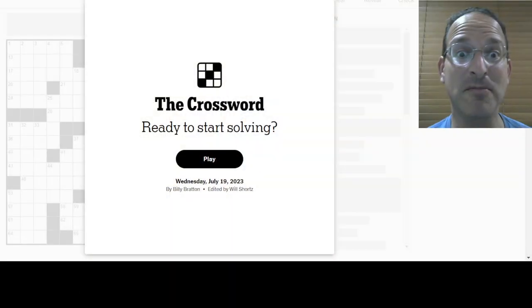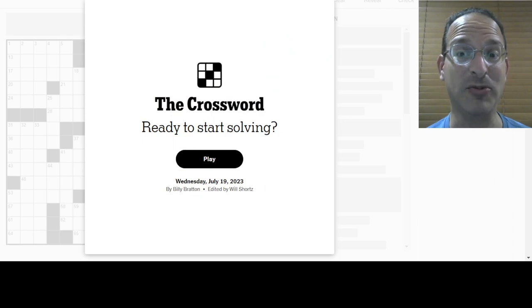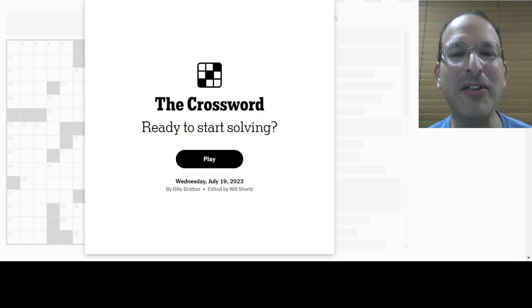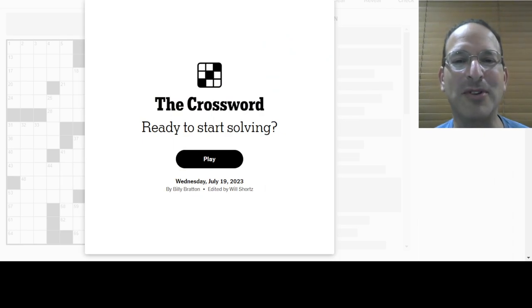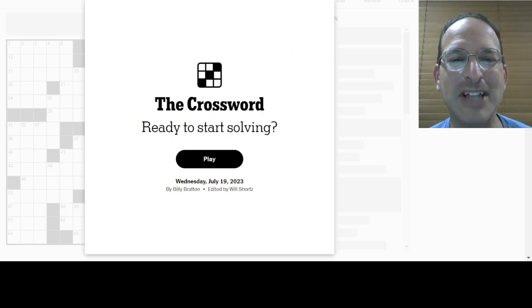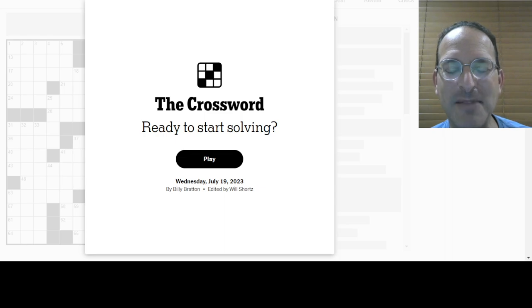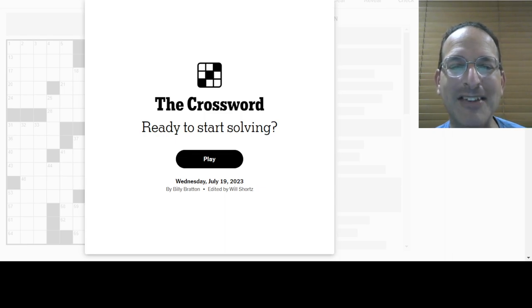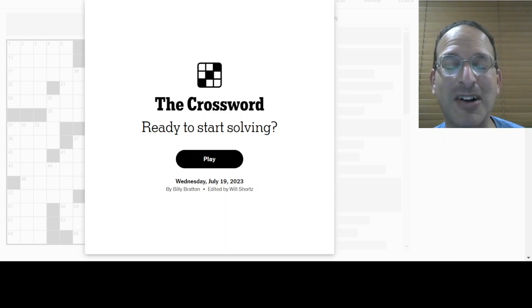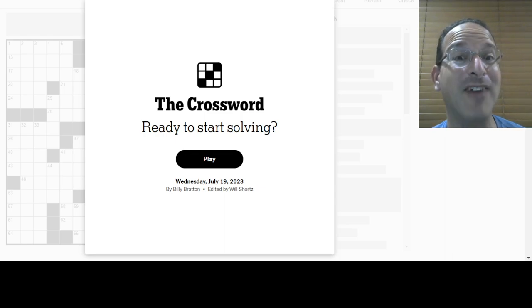It's Wednesday. That means we're going to solve the crossword. What crossword? The crossword. Specifically the New York Times crossword. Let's do it, shall we? Wednesday, July 19th. Billy Bratton is the constructor. My name is Steve. I am the solver.